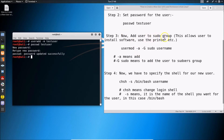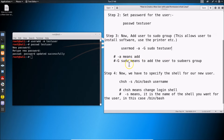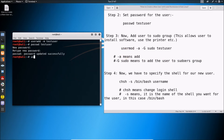Step three: add the user to the sudo group. This allows the user to install software, use the printer, etc. The command is: usermod -aG sudo username. The -a flag means 'add' and -G sudo means add the user to the sudoers group.